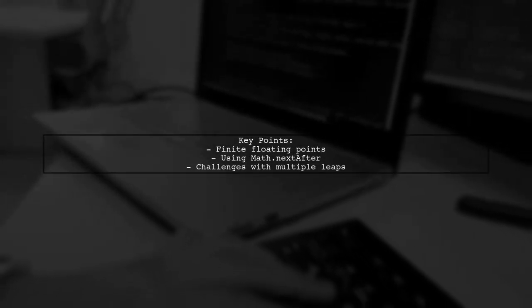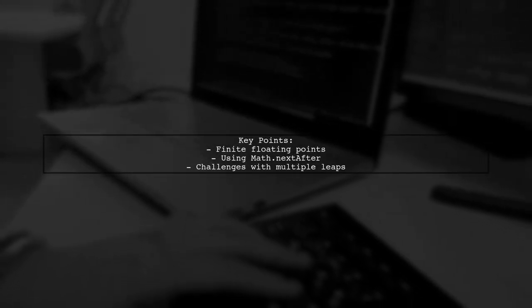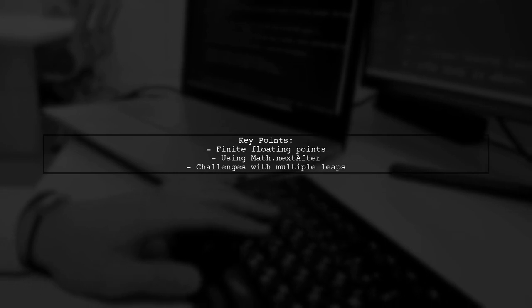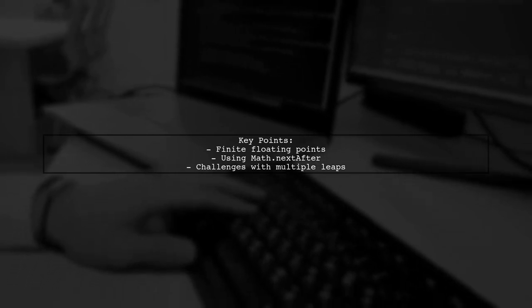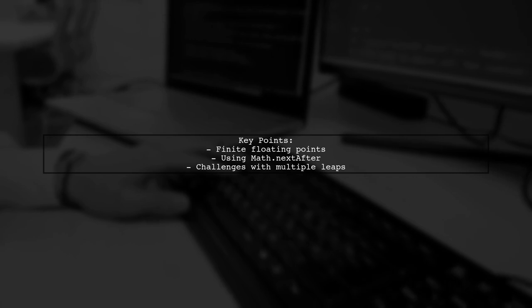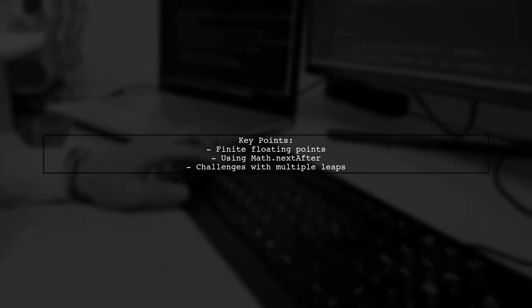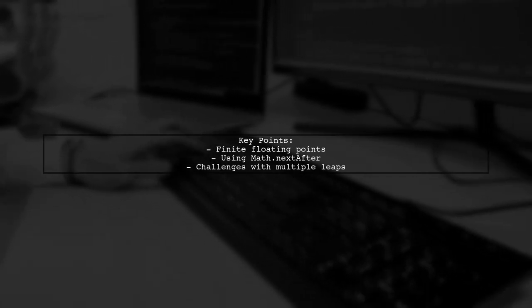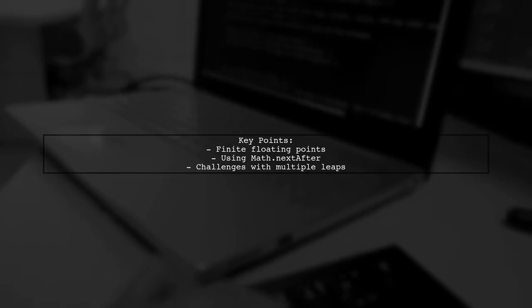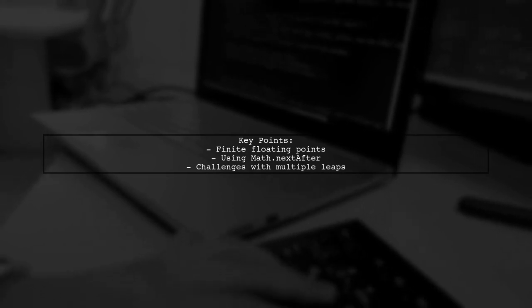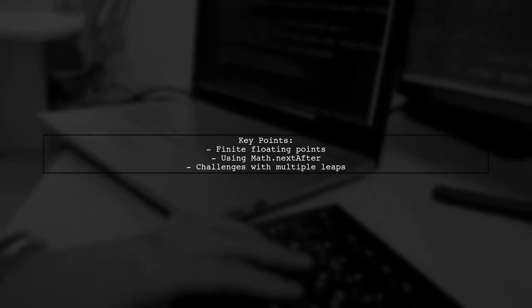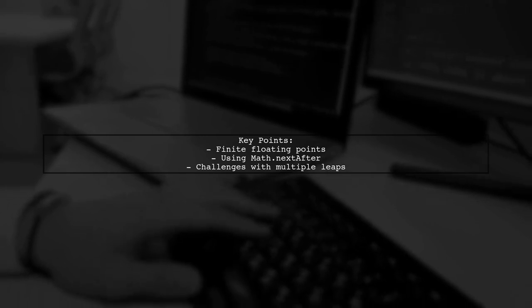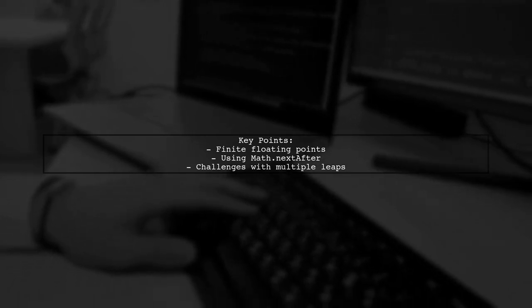Let's break down the question. The total number of floating points is finite, around 2 to the power of 32. With Java's Math NextAfter method, you can make a single leap to the next or previous float. But how do we make multiple leaps at once, and can we optimize this process?